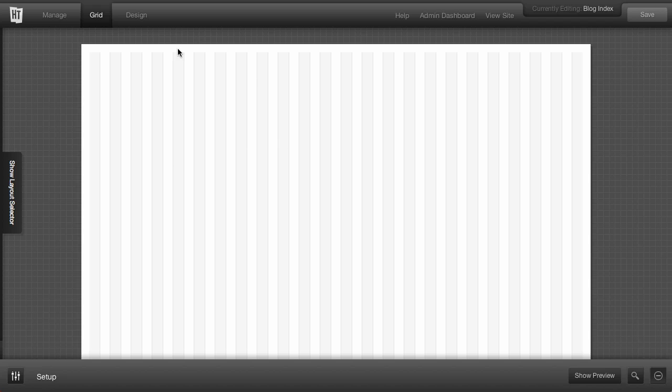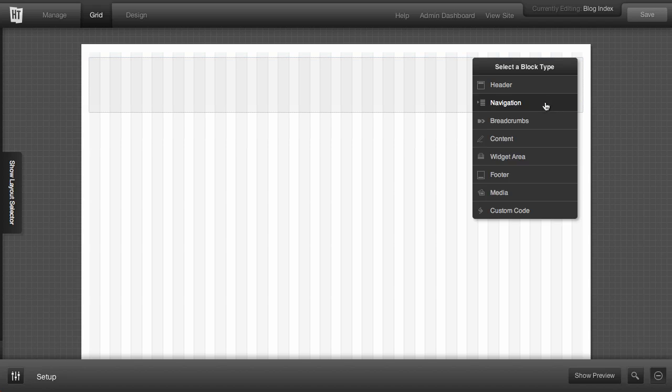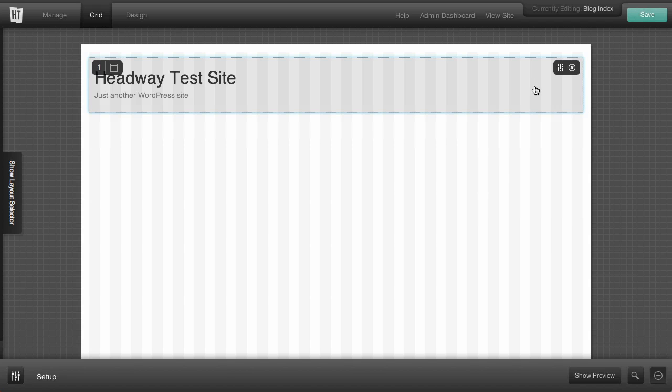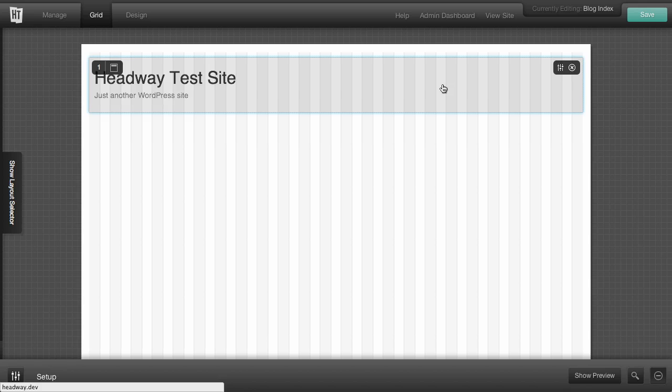So the first thing that we need to do is you've probably got an empty grid and it's staring you in the face and you're like, okay, what do I do? So the first thing that we need to do is just start adding some blocks.